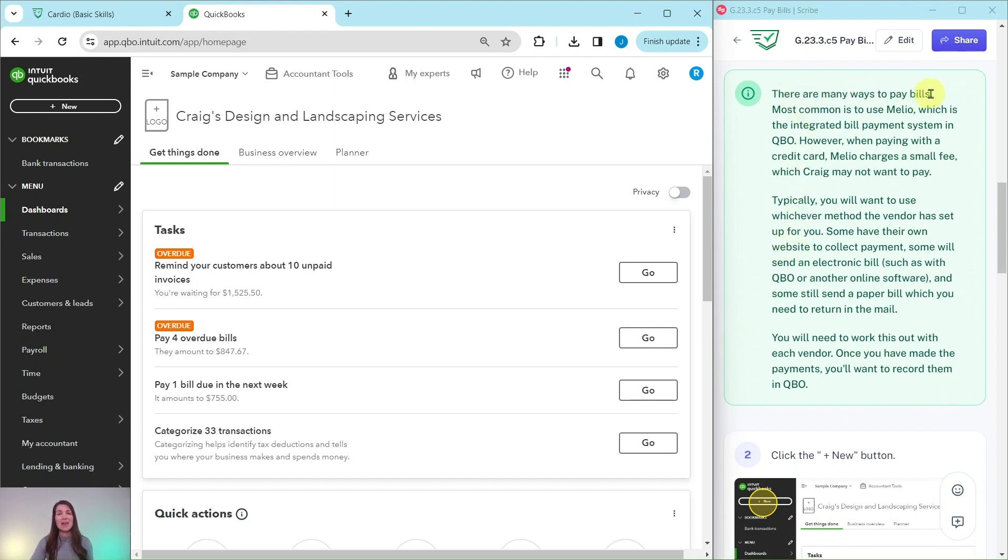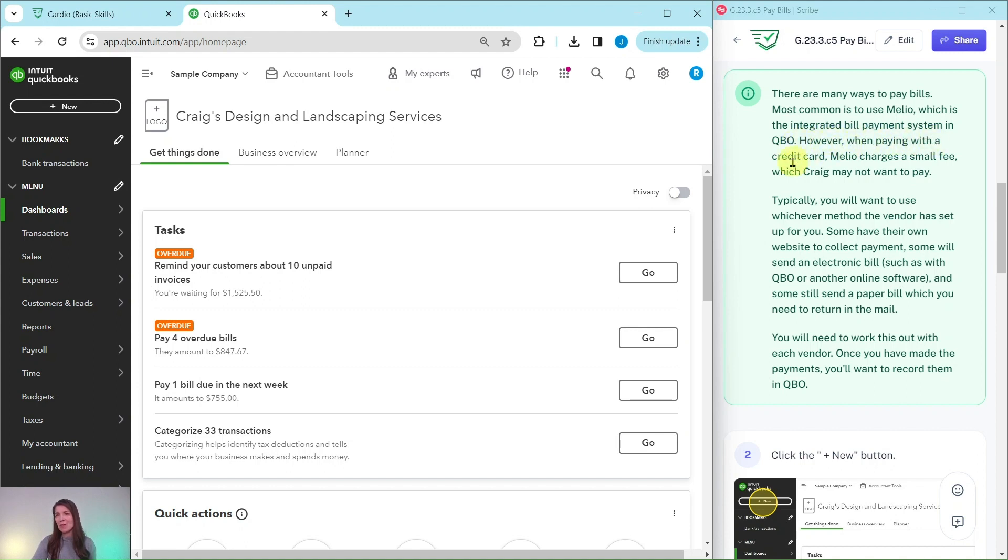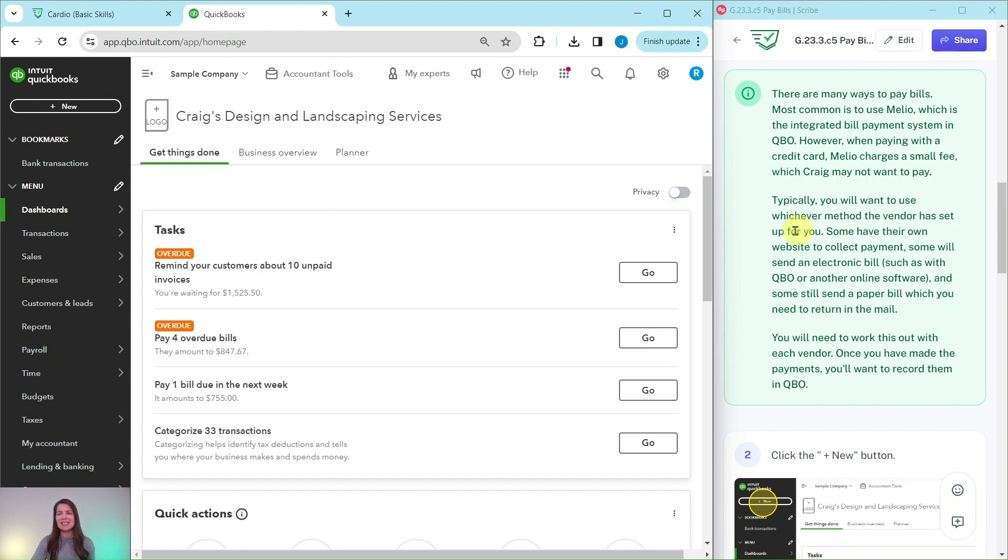Now there are many ways to pay bills. Most common is to use Melio, which is an integrated bill payment system in QBO. However, when paying with a credit card, Melio charges a small fee, which Craig may not want to pay. Typically, you will want to use whatever method the vendor has set up for you.